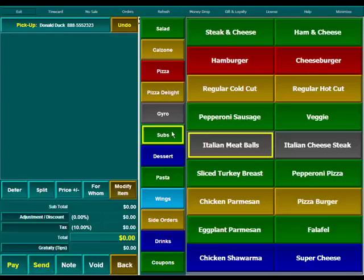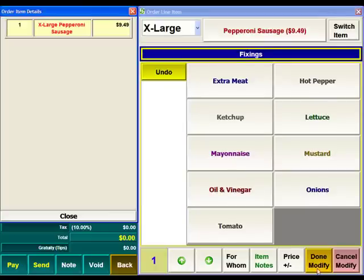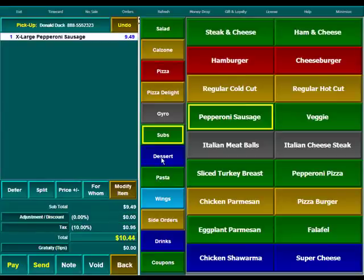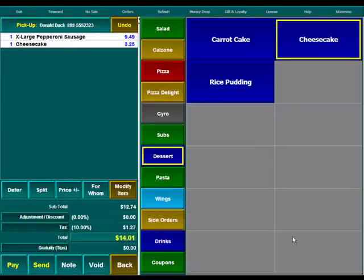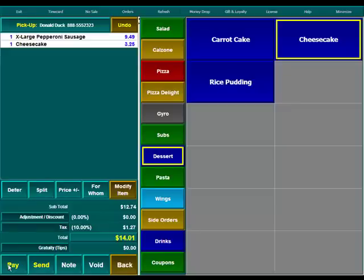We'll just take a quick order here. Once we've taken our order, if your customer is paying over the phone, you can certainly hit the pay button. If they're planning on paying when they come in, you can hit the send button. We're going to hit send here.